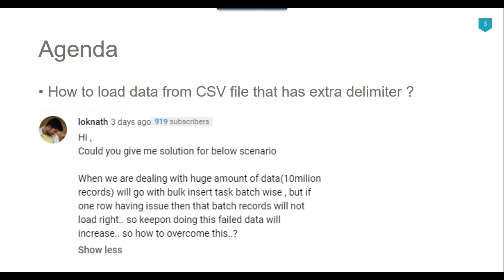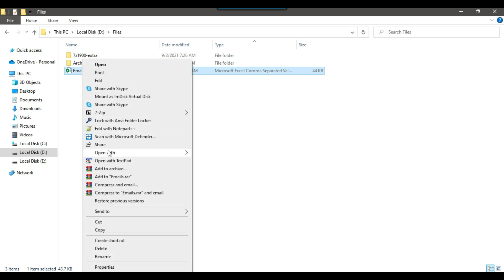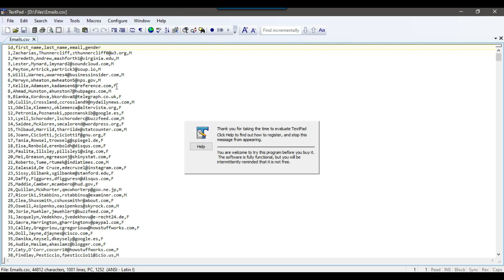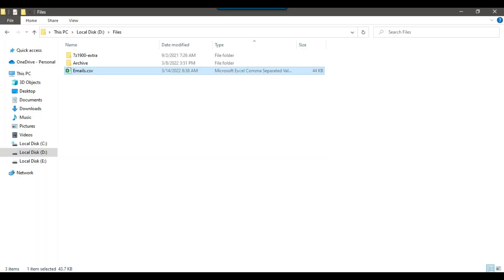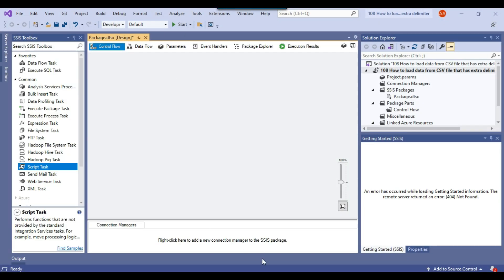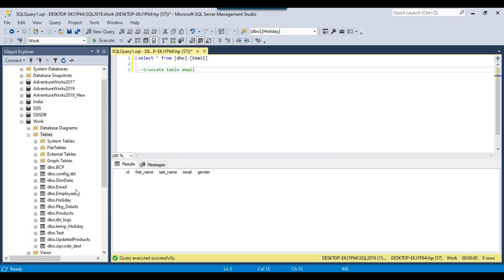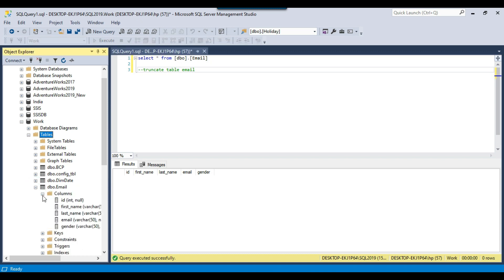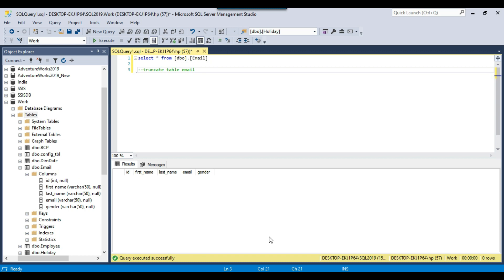Let's jump to the demo. I have a CSV file emails.csv in my dfiles location. Opening the file, it contains data for some persons — their ID, first name, last name, email, and gender. The CSV file contains 1000 records. I also have a SQL Server table called email in the work database with the same five columns, and we will be loading the data from the CSV file into this email table.